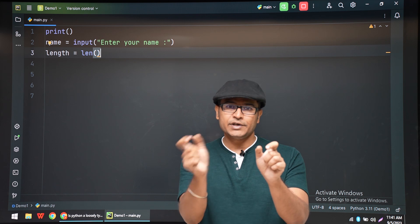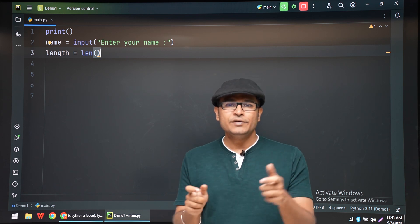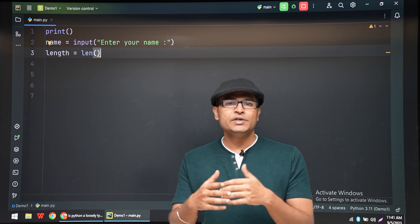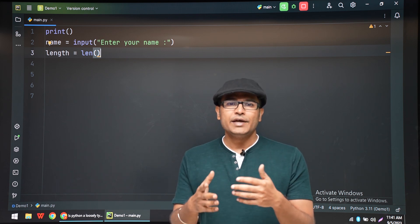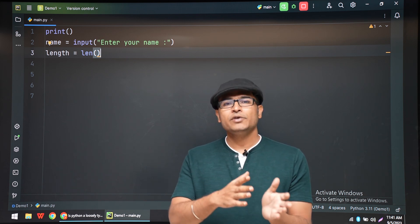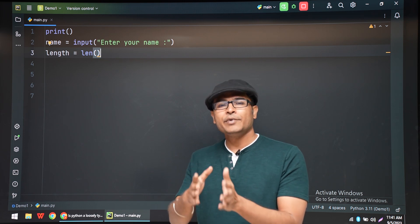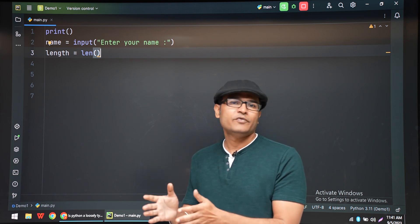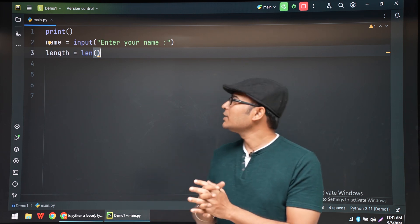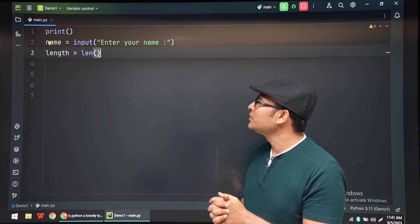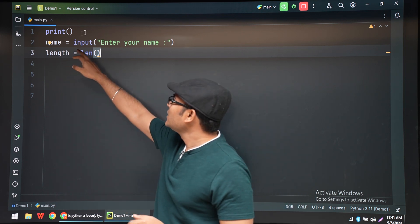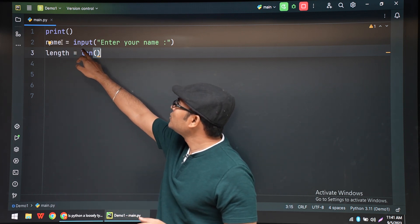So even though you use a variable, it will be converted to a memory address, and from that memory address data will be fetched. But one thing if you observe here, we are writing name = input("Enter your name").